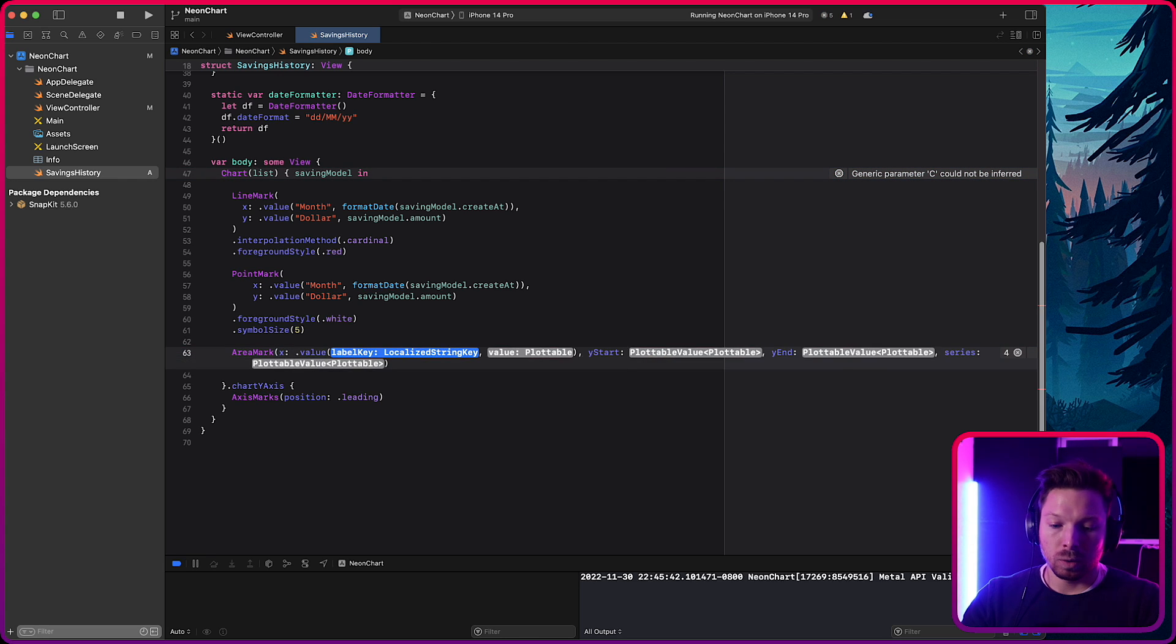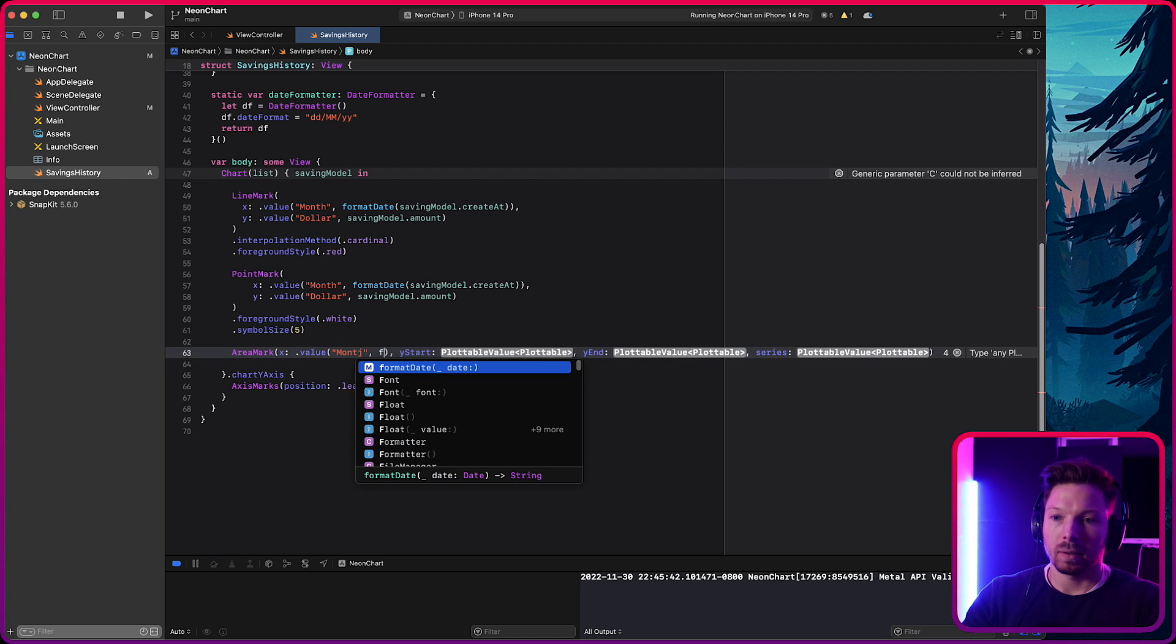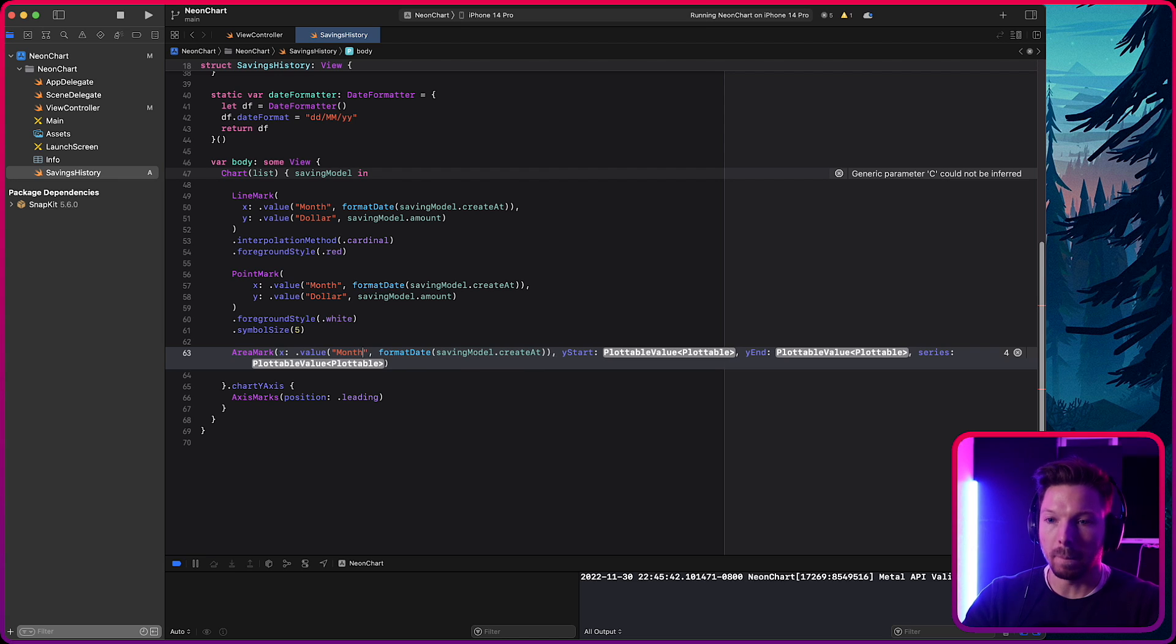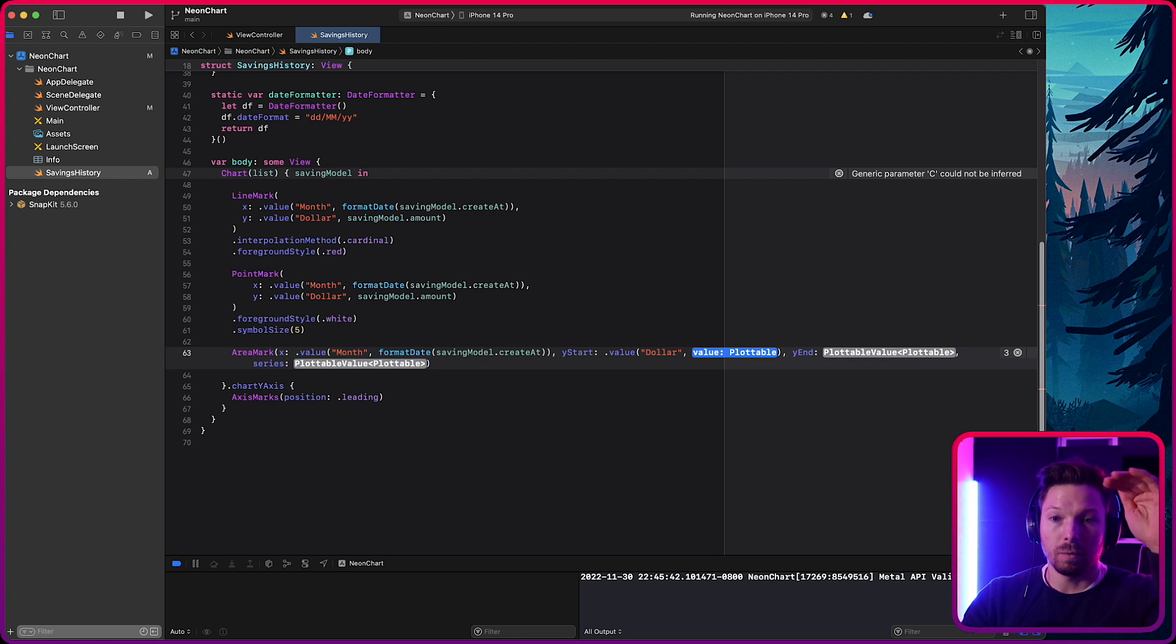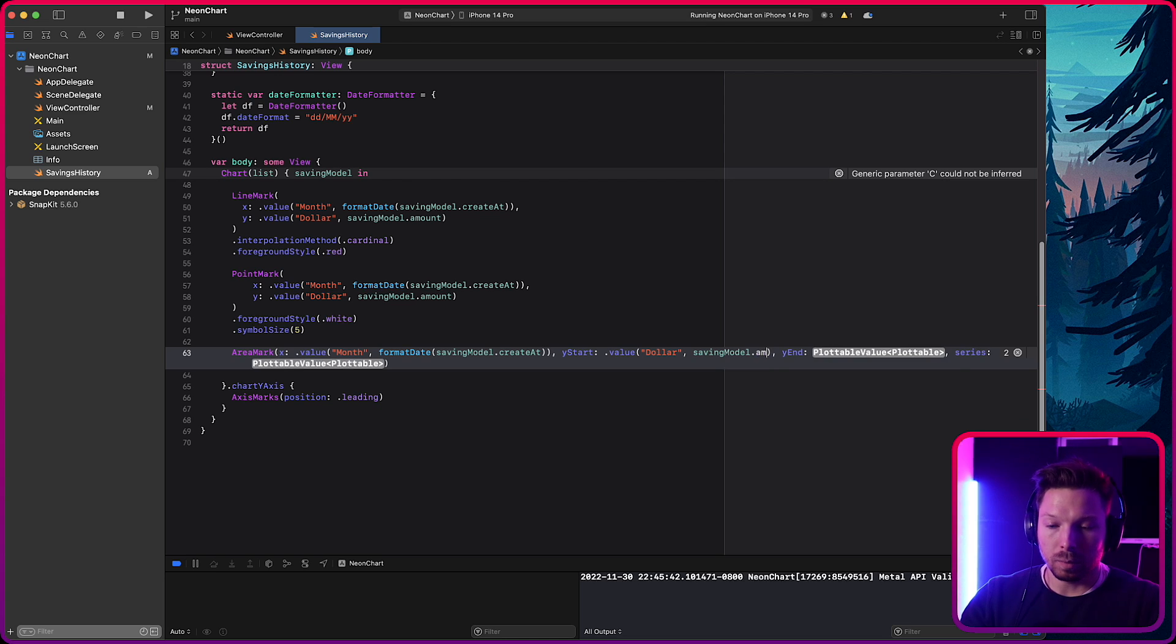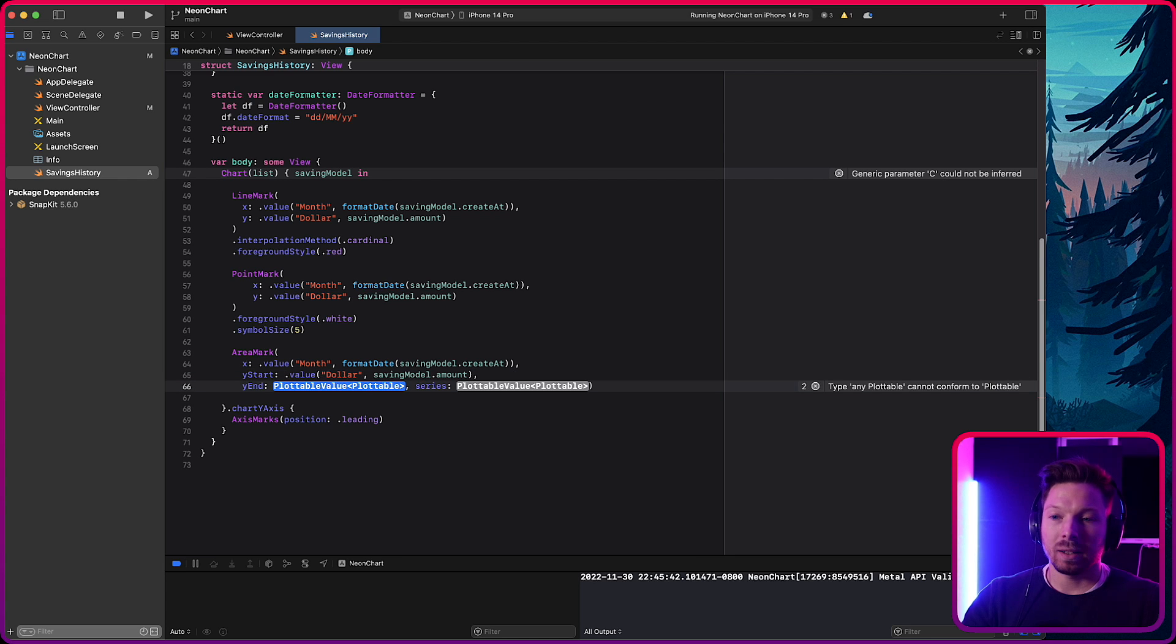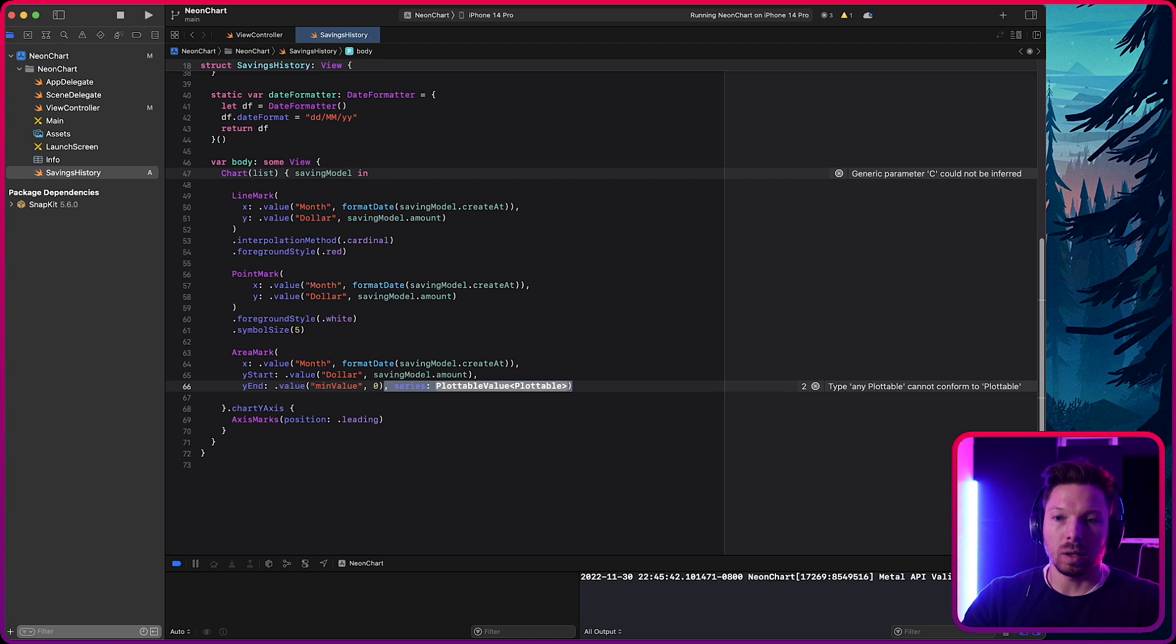X is month. And then again, format. I'm going to correct that later in a second. Savings model dot created at. And then y start is going to be value. And then you're going to say dollar. That's your, it starts from top and goes to bottom. That's important. So savings model dot amount. Let's format it. Whoops. So we can read it better. Like this. And then y end is going to be value and then just call it, I don't know, min value. And then say zero.